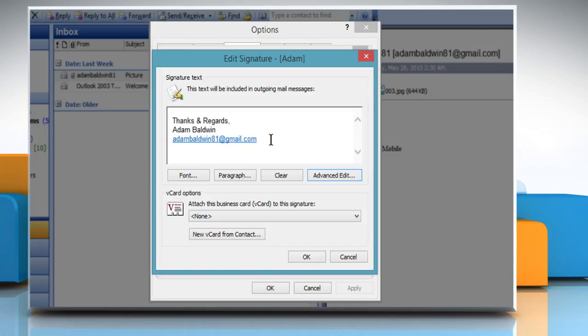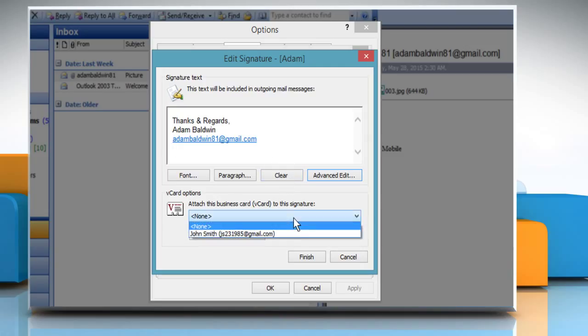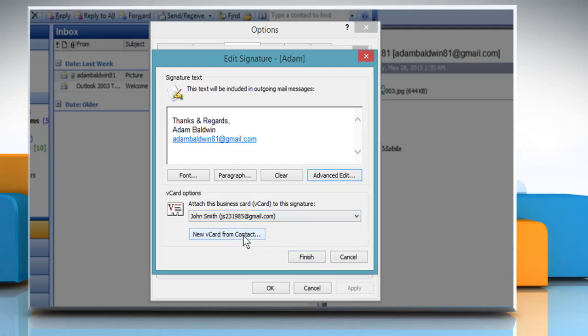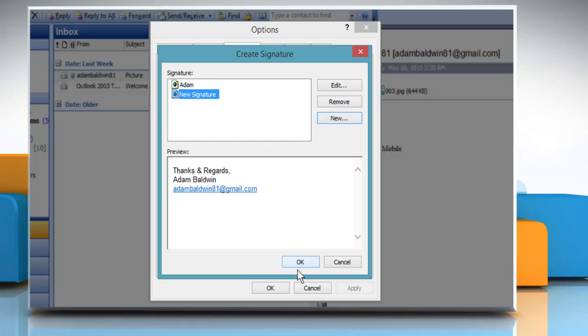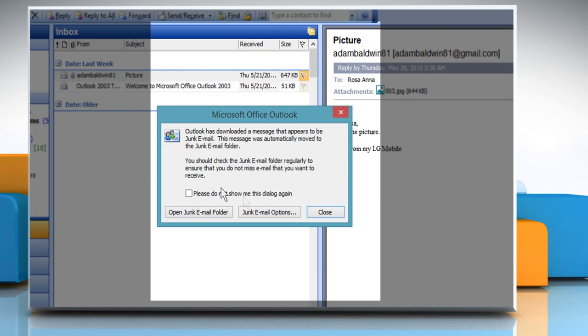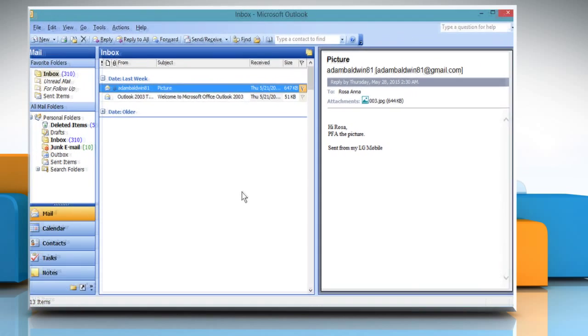Select the name of the person whose business card you want to add to the signature file from the Attach this business card or vCard to this signature drop-down list box. Click on Finish to close the Edit Signature dialog box. Click on OK to close the Create Signature dialog box and then click on OK to close the Options dialog box.